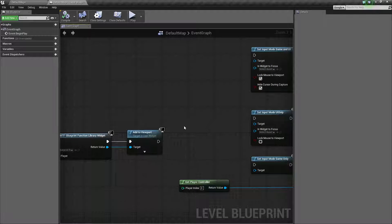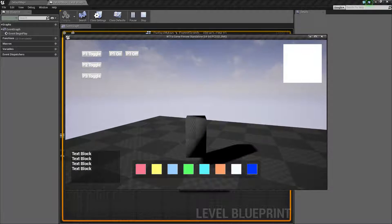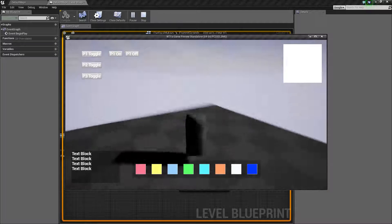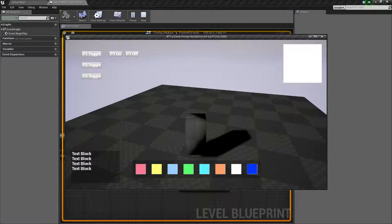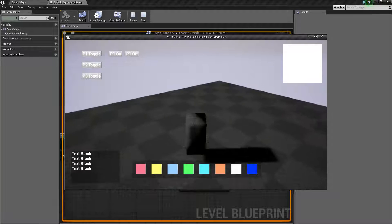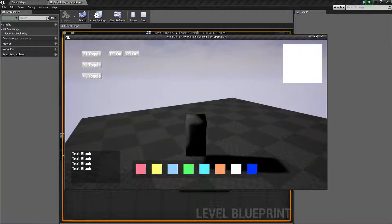First of all, we're going to start off without anything hooked up. We're just going to play our normal map. My map has a little character in the middle that I can control — it's a little third-person character — as well as a user interface that right now I can't control.